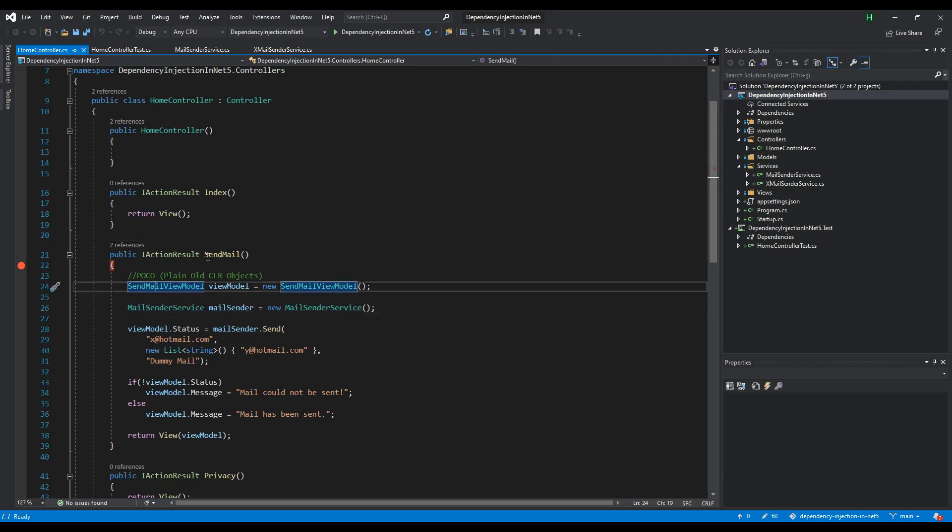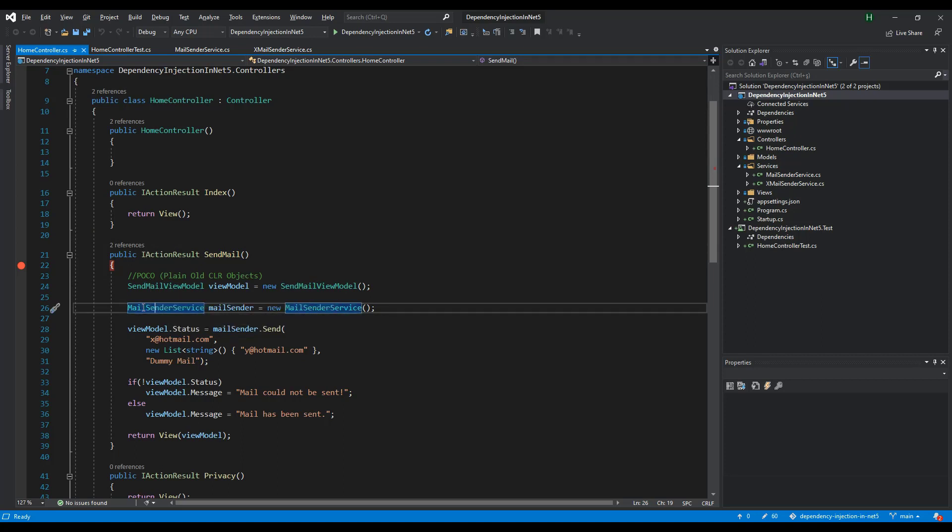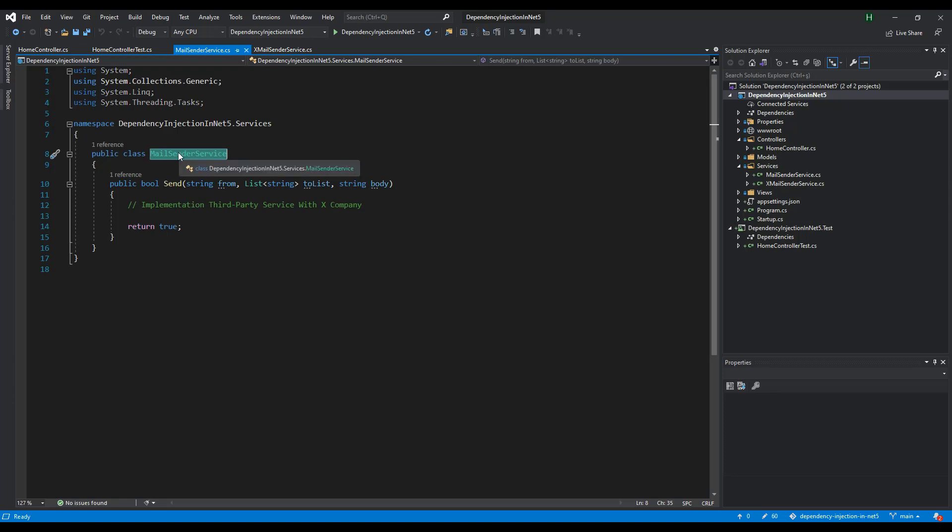Here we were directly connected to our mail sender service under our sendMail method. We wrote code in a dependent way. Now we will have to abstract this. Our controller won't know which provider or service the mail sender service goes to on the backend. How will we achieve this?